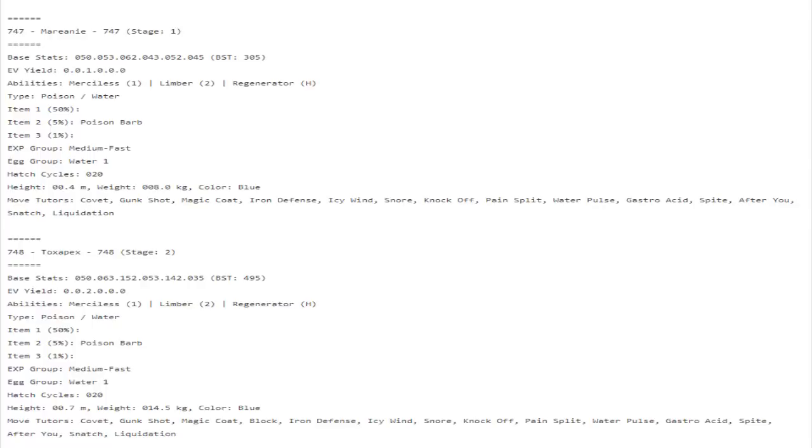There's so many possibilities with all the new move tutors and all the new moves that some Pokemon can learn. If you look on your screen right now...